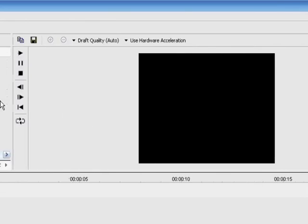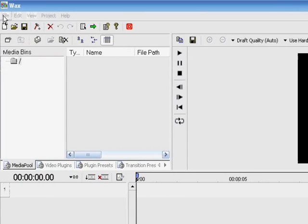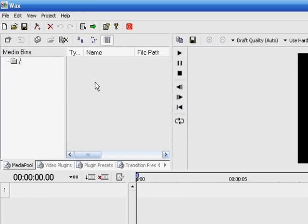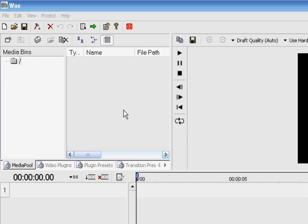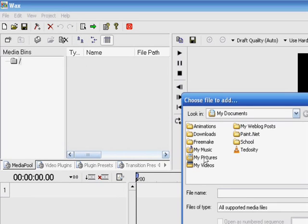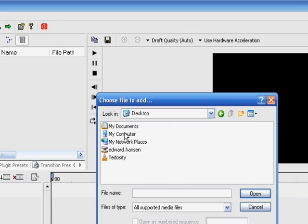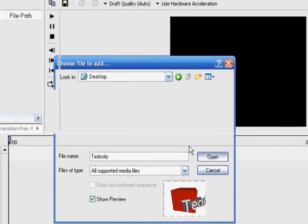Then in Wax, just right click, add media files. And then I'll go to my desktop. There it is. Click open.